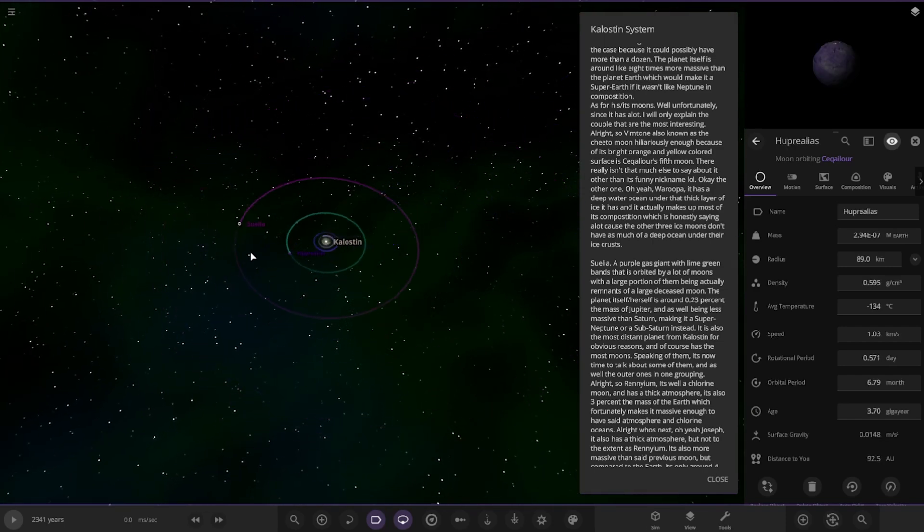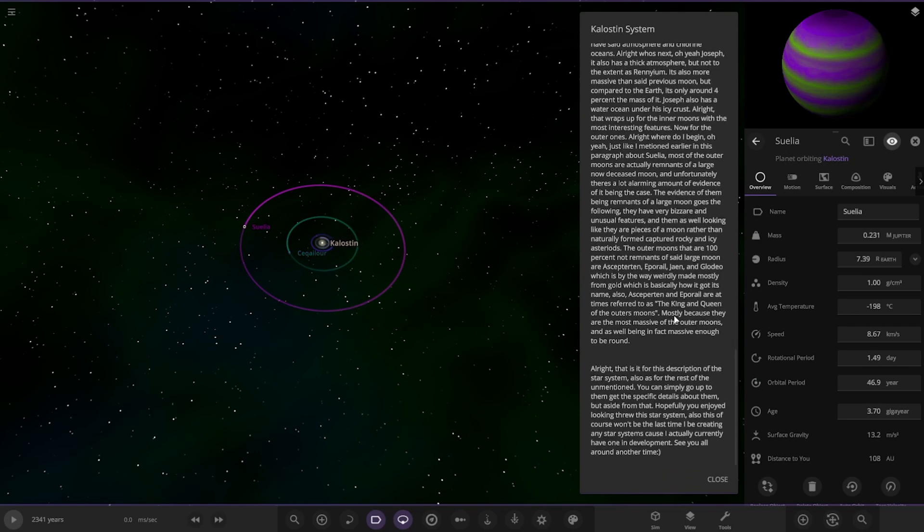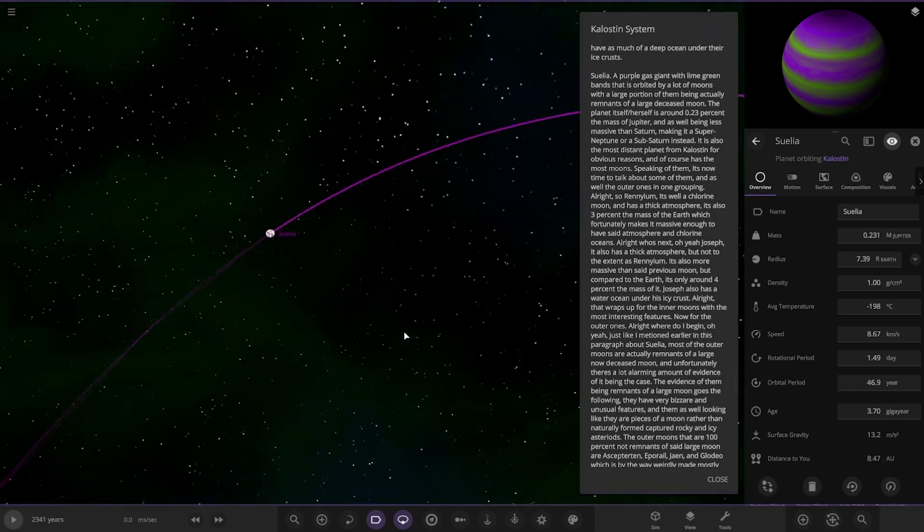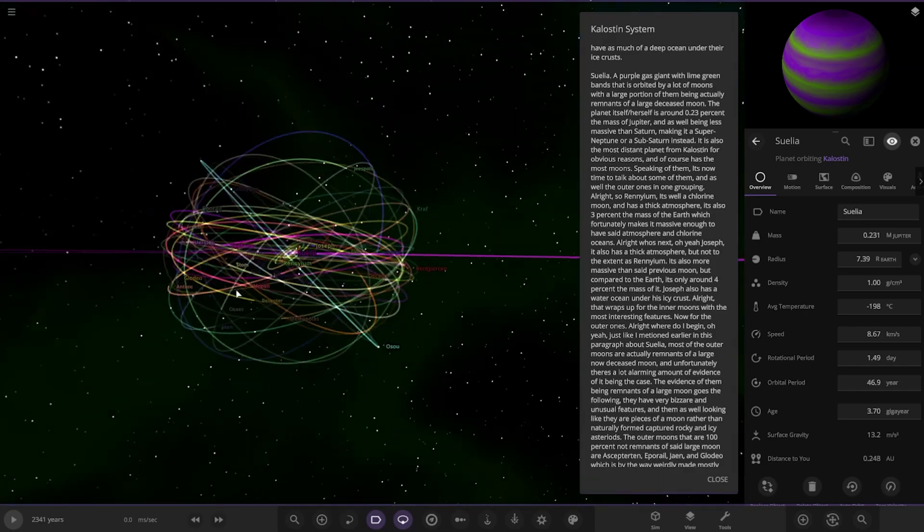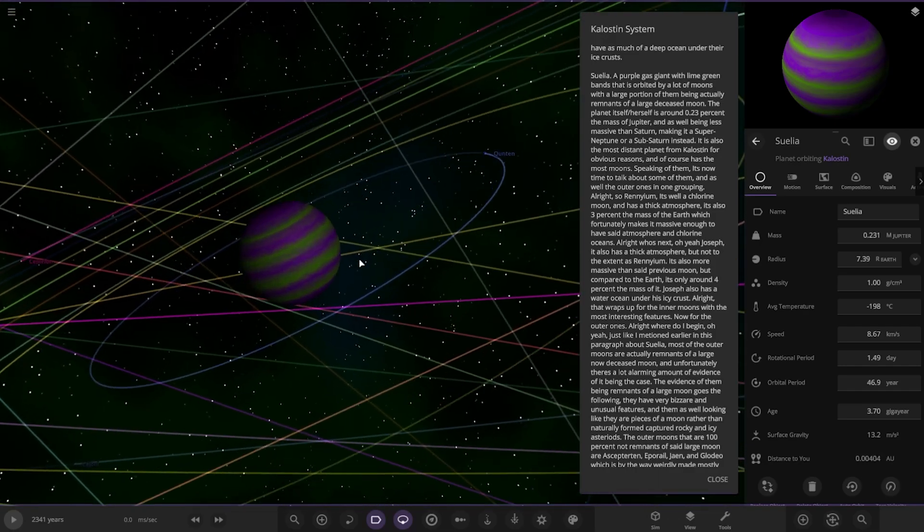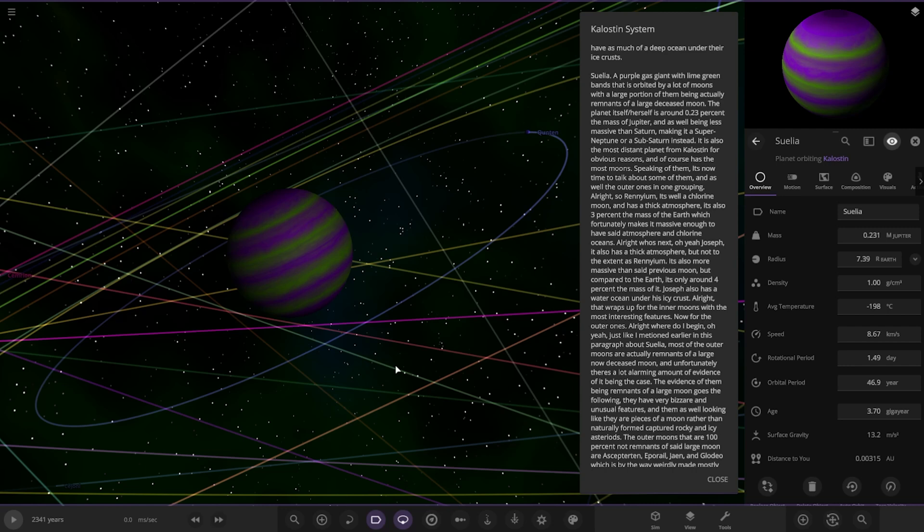And then moving on to this, the last of the planets. There's a lot of reading. Oh my god, look at the moons! Whoa! So Sulia, a purple gas giant with lime green bands that is orbited by a lot of moons. A large proportion of them are actually remnants of a large deceased moon. The planet itself is around 0.23% the mass of Jupiter, as well as being less massive than Saturn, making it a super-Neptune or sub-Saturn instead. It is also the most distant planet from the star for obvious reasons, and of course has the most moons.